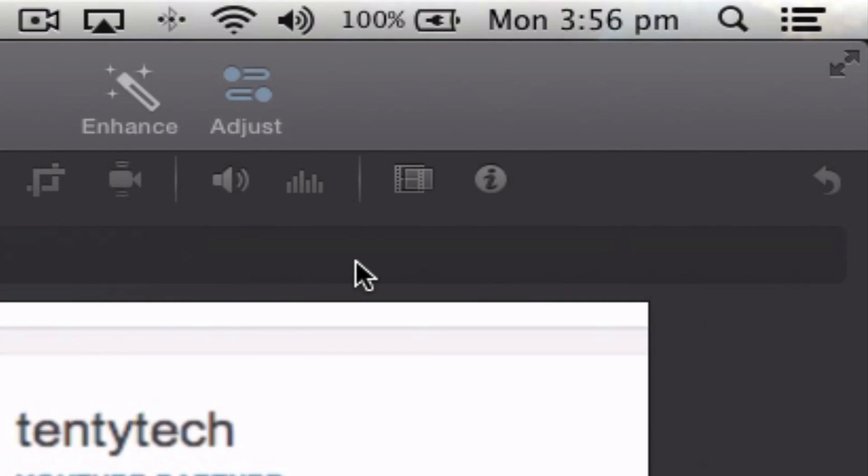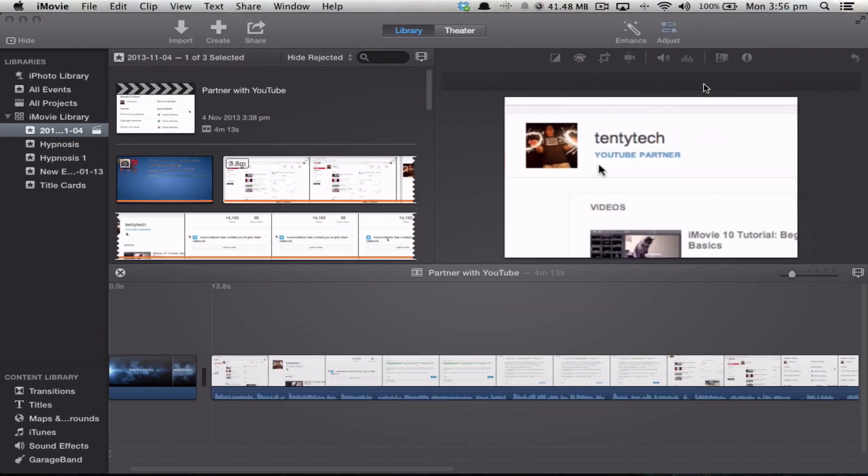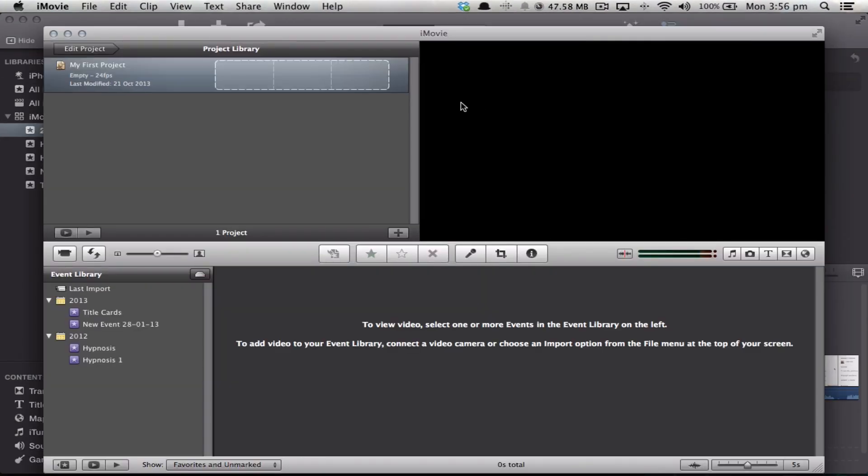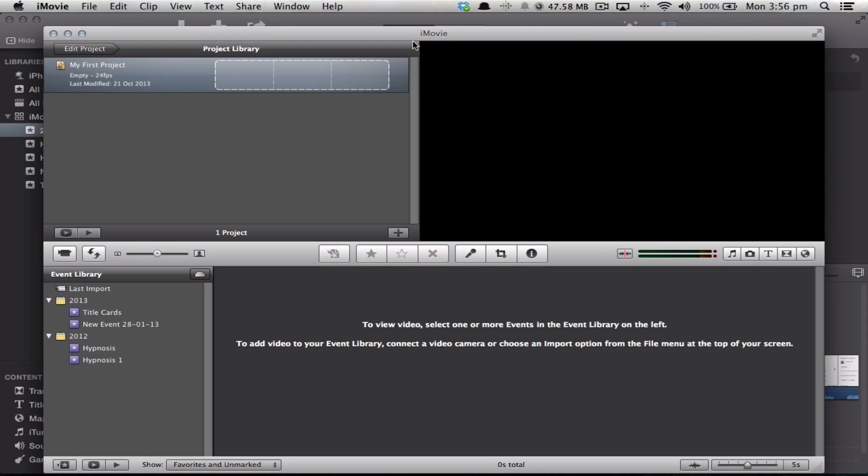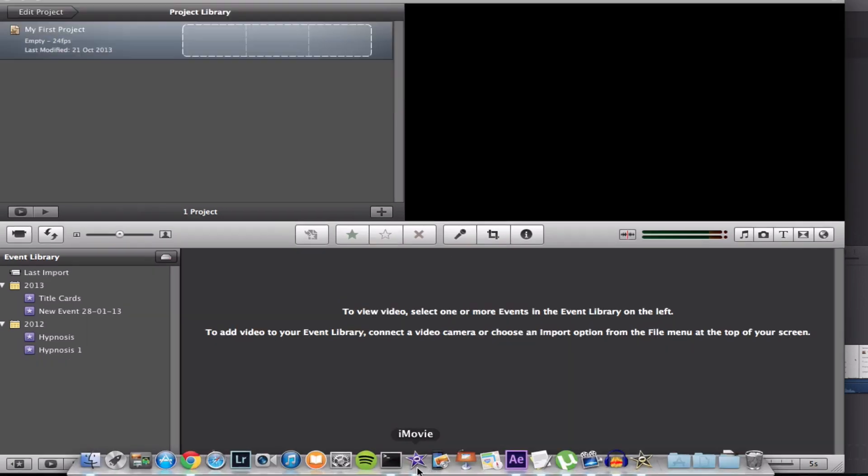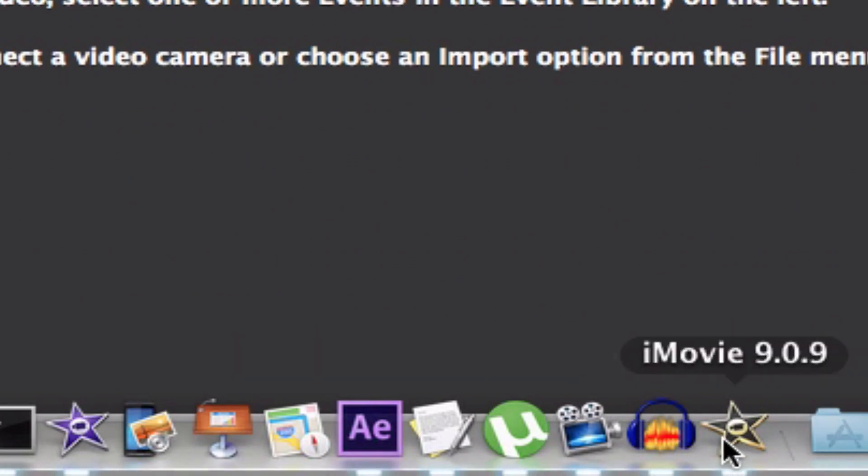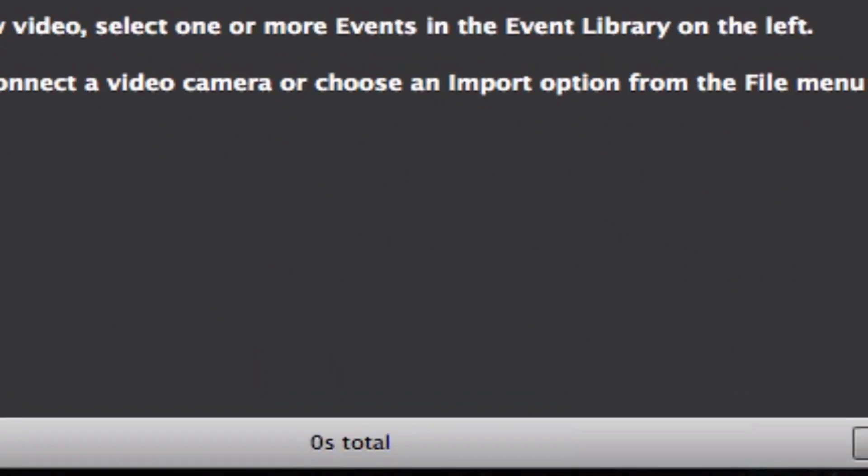I can actually run these side by side. So given that I've got iMovie 10 open at the moment, I can also have iMovie 9 open. And you can see that there are two different icons for iMovie down the bottom here.